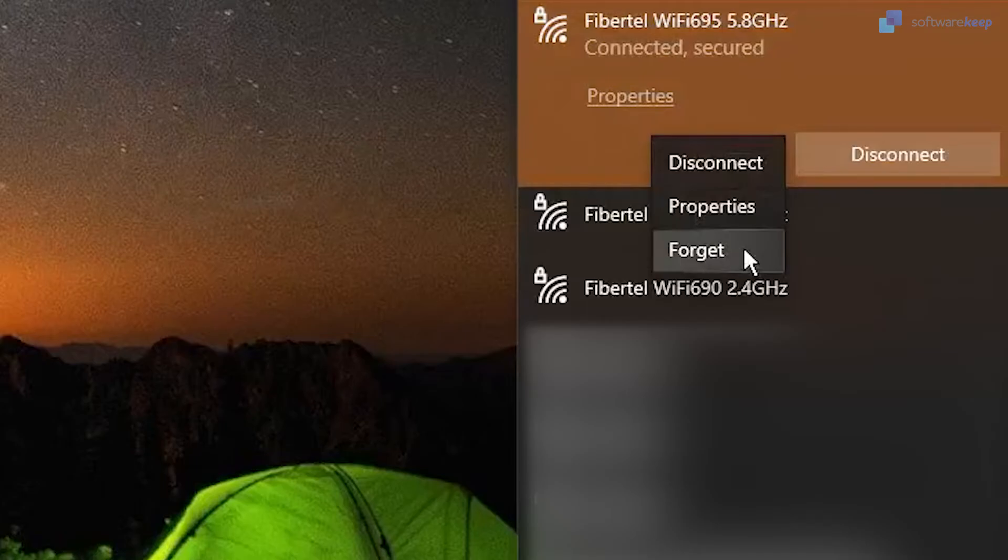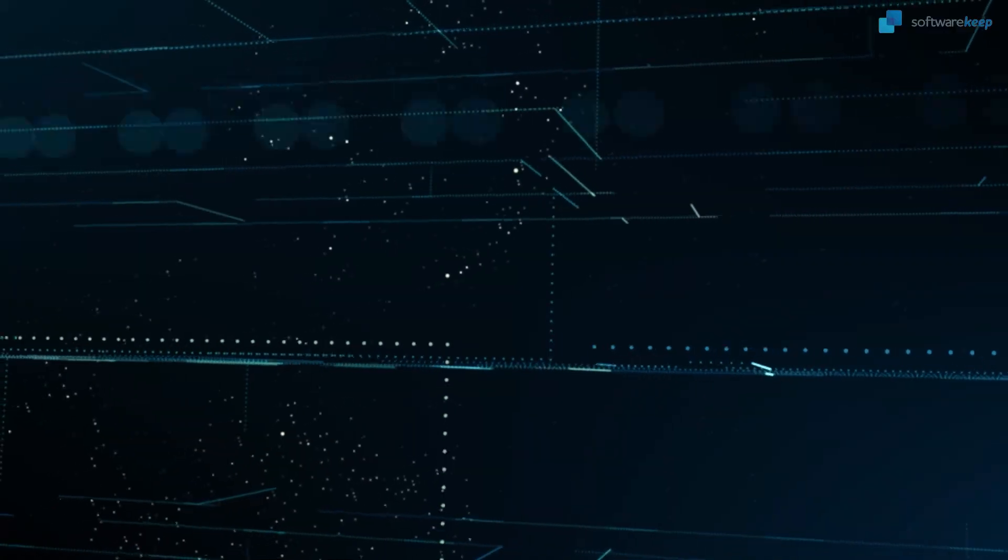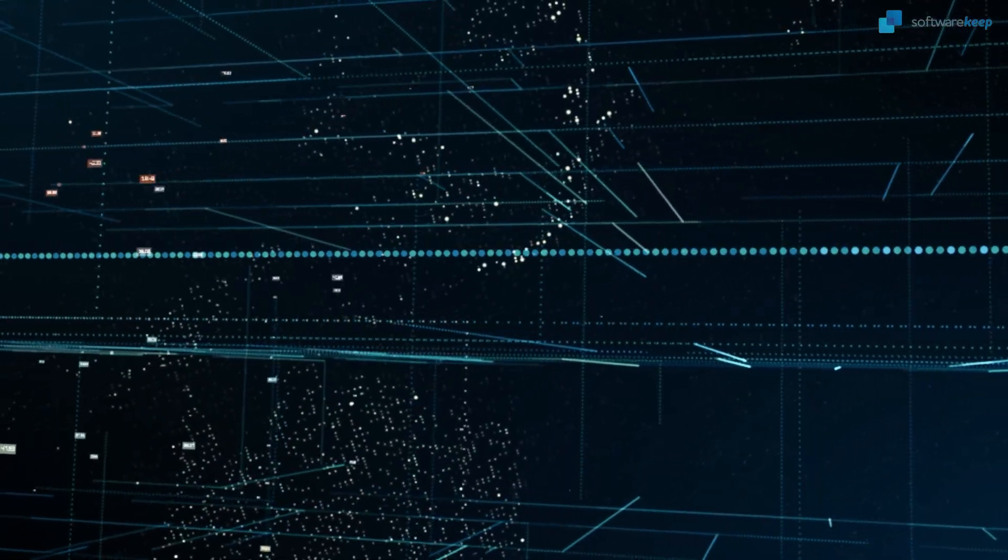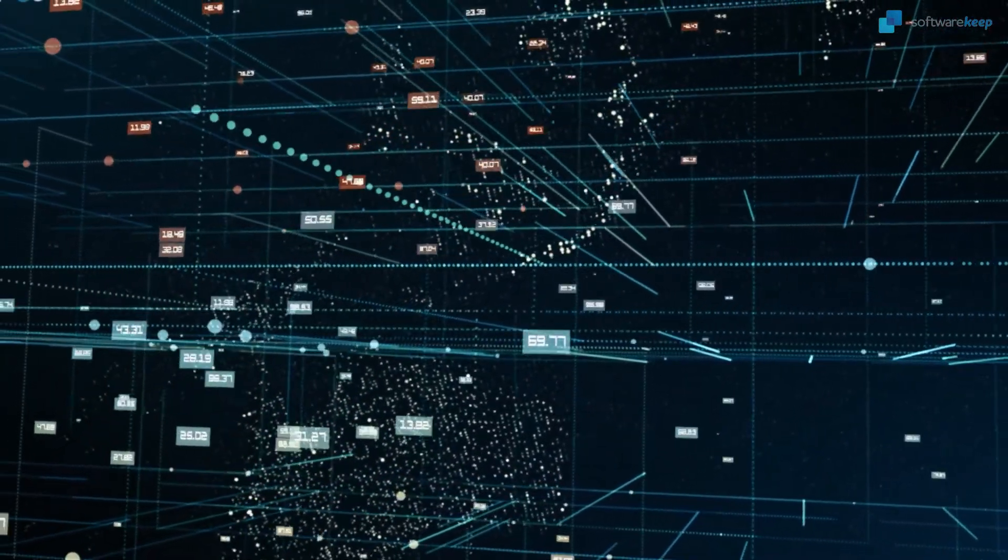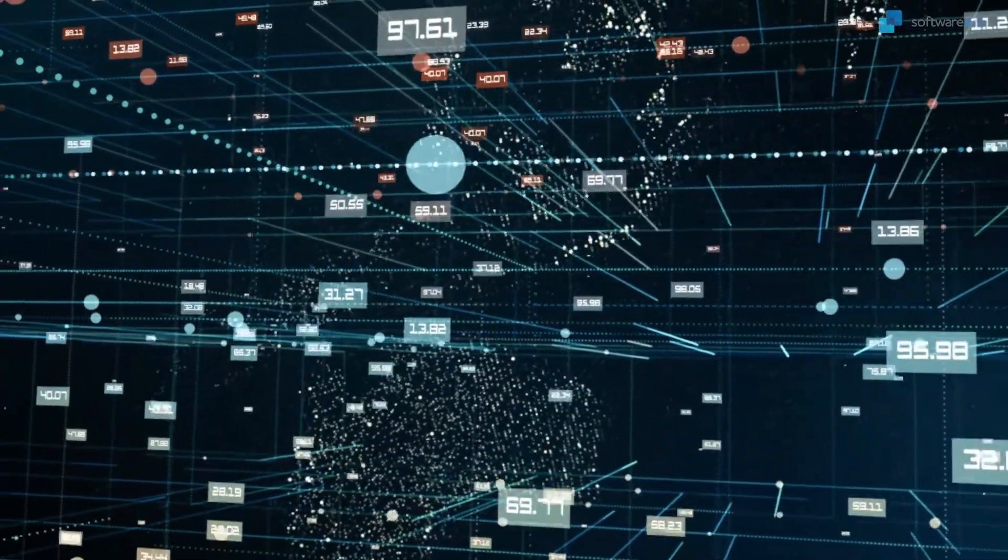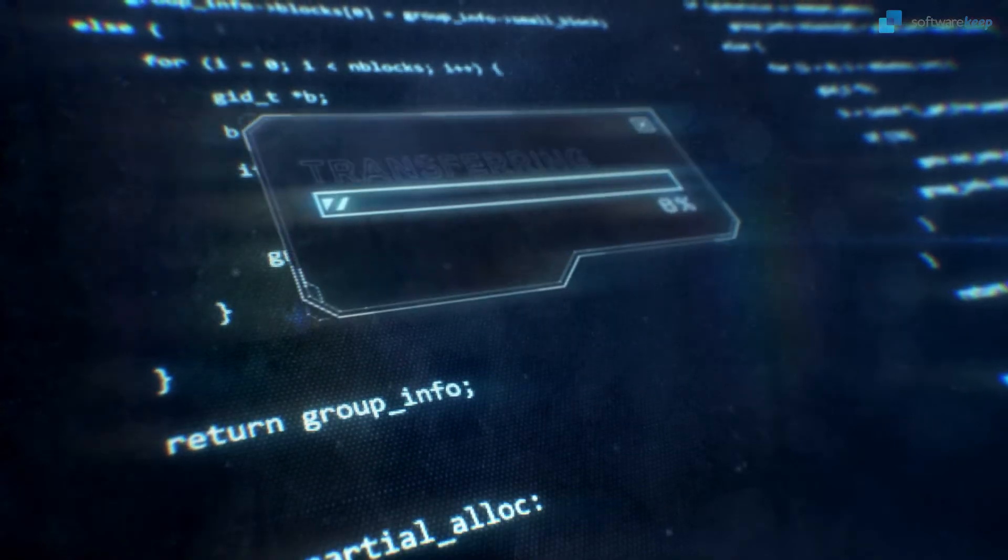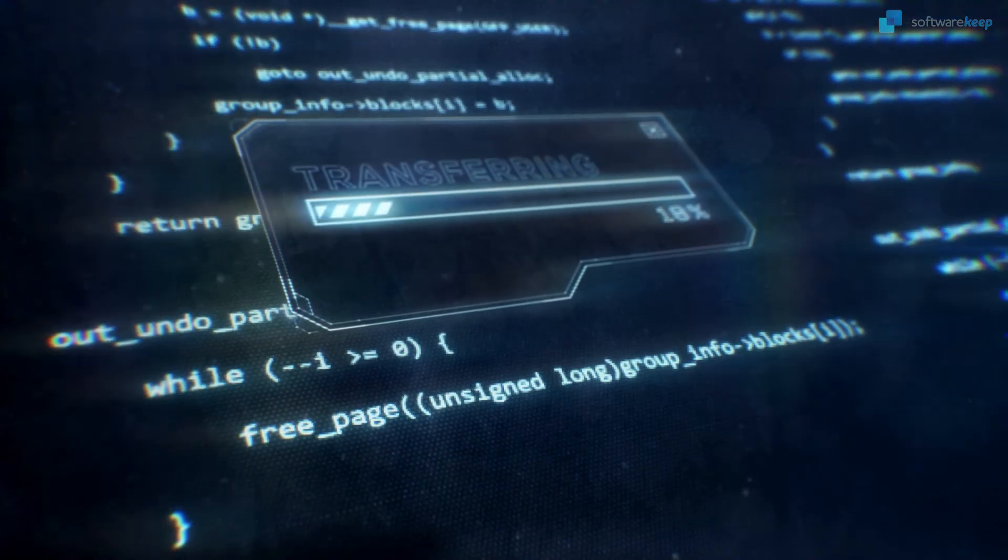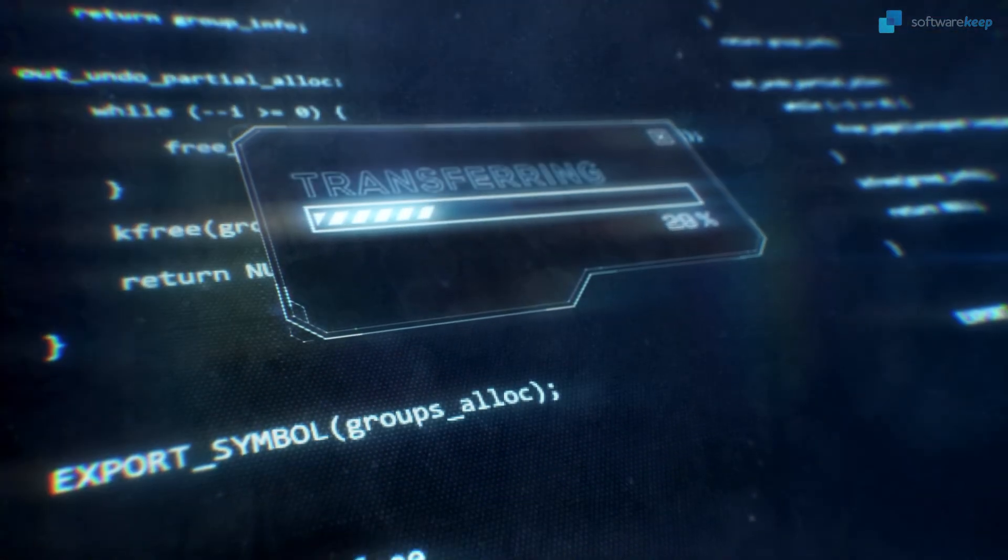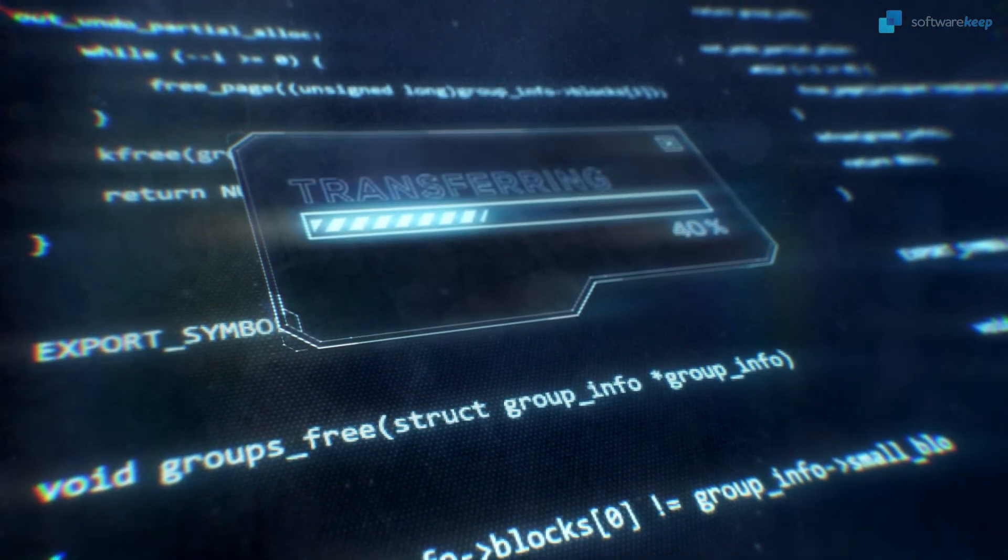This will basically make your computer forget that you've ever been connected to this particular network and it will erase any saved passwords. Then you can connect to it again as if it was the first time, put in your password and connect just like you normally would.